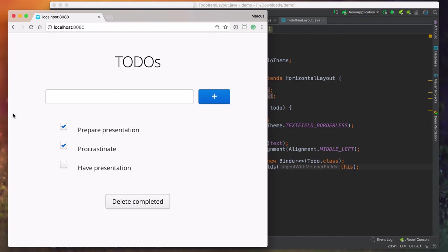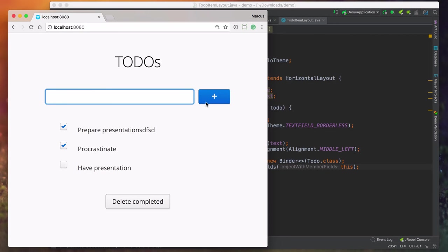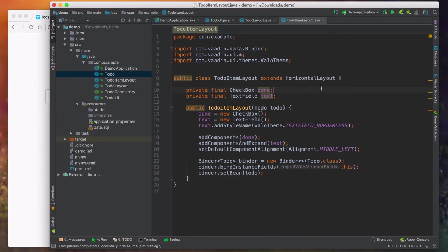Let's save, build, and see where we are. We can see we have the checkboxes populated depending on the status, and we have the text here and it's editable. So that's all working nicely. Of course, we don't have a way of adding new todos yet, so let's go ahead and implement that.